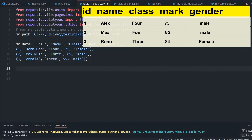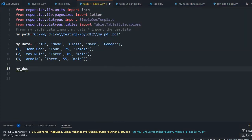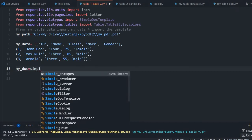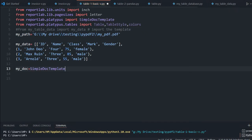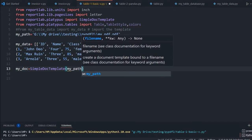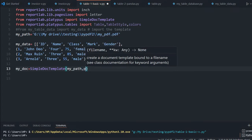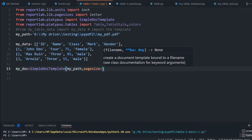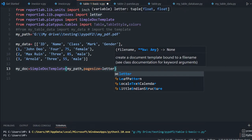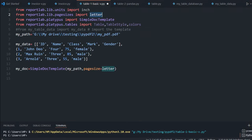Now let's create the object. My doc — this is my object of SimpleDocTemplate. So equal to SimpleDocTemplate, giving my path, and one more thing: page size equal to letter. This letter we have imported at line number 2. My path is at line number 6 — the path of our file, including the file name. So that object is ready.